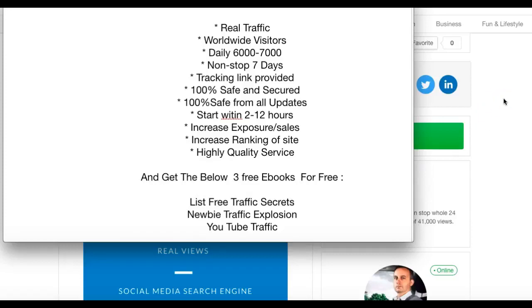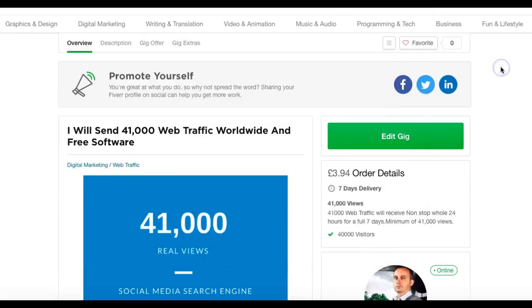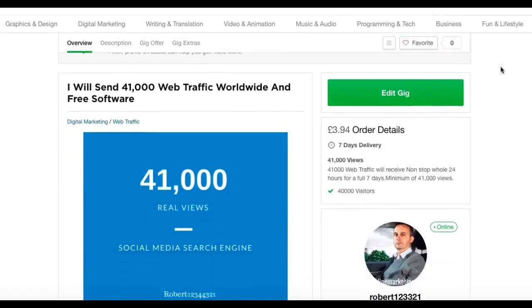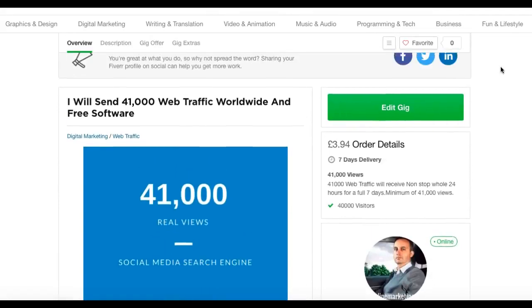So that is it. That is my PowerPoint instead of a face-to-face video. You're going to get a PowerPoint presentation, just as good. If you do that every time, you're going to do really well. So this is my actual gig what it now looks like: I will send you 41,000 web traffic worldwide and free software.